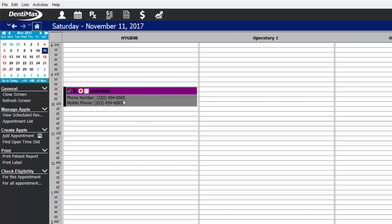Going back to our schedule, you can now see that the patient's appointment has been totally checked out. We've billed the insurance, collected payment, and sent them a statement as well as collecting our patient portion.